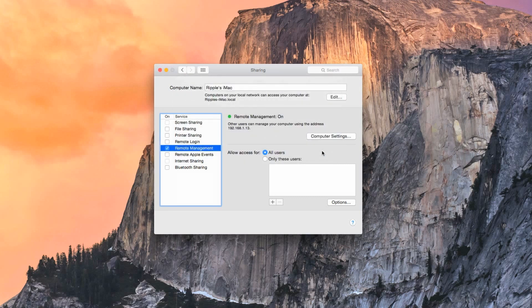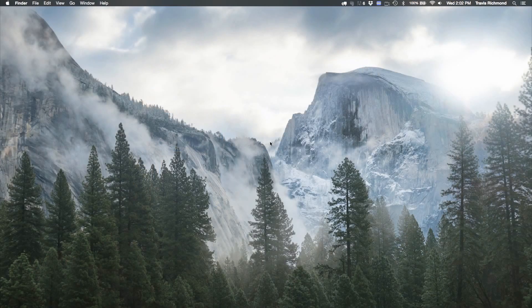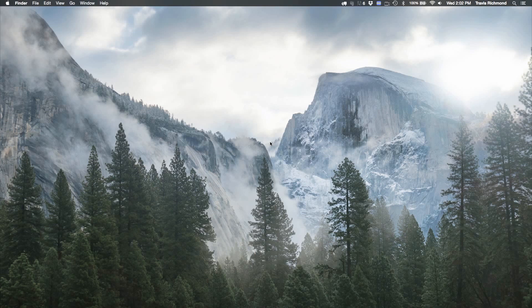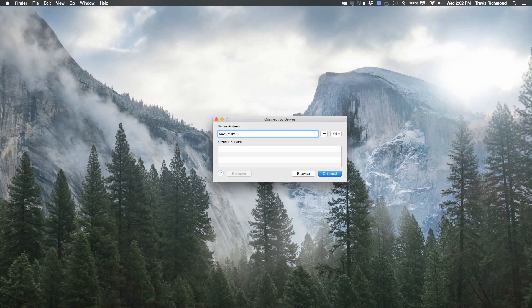You're now ready to log into your computer as long as you're on the same network. To be able to access your computer over your local network, go to the Finder on a separate computer. Press Command-K and type in VNC colon slash slash followed by the computer's IP address that you're trying to log into.